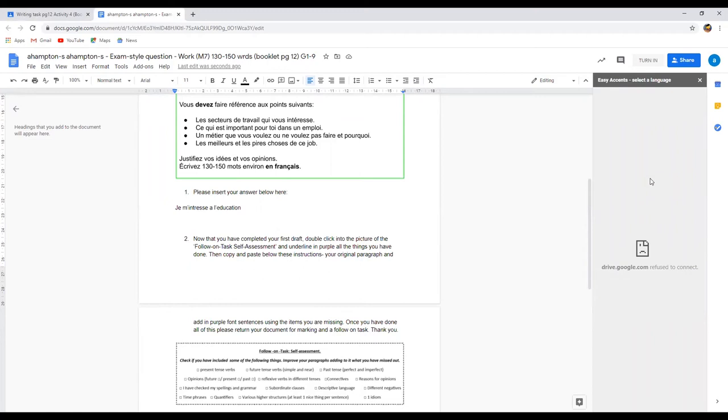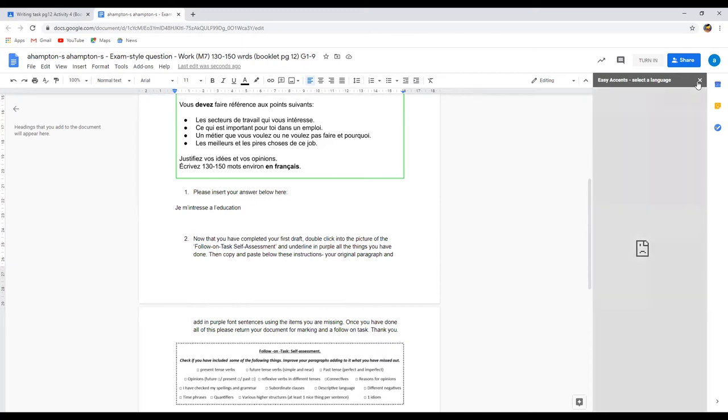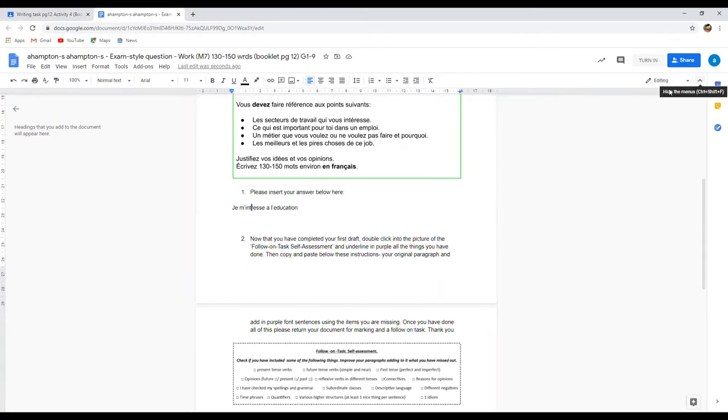And then theoretically your Easy Accent should come up here. The reason mine isn't is because the school hasn't uploaded it yet, but yours will and it will have different choices for accents. You simply choose, if you wanted to have a capital you press the shift button on your computer and press the accent button as well.